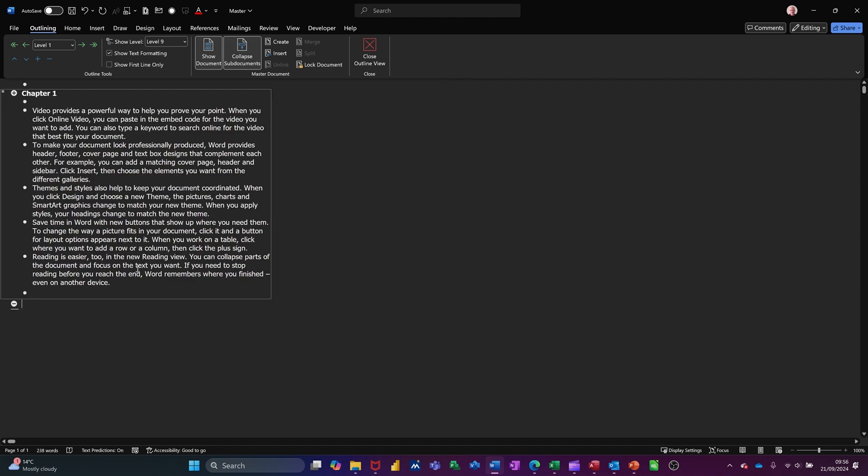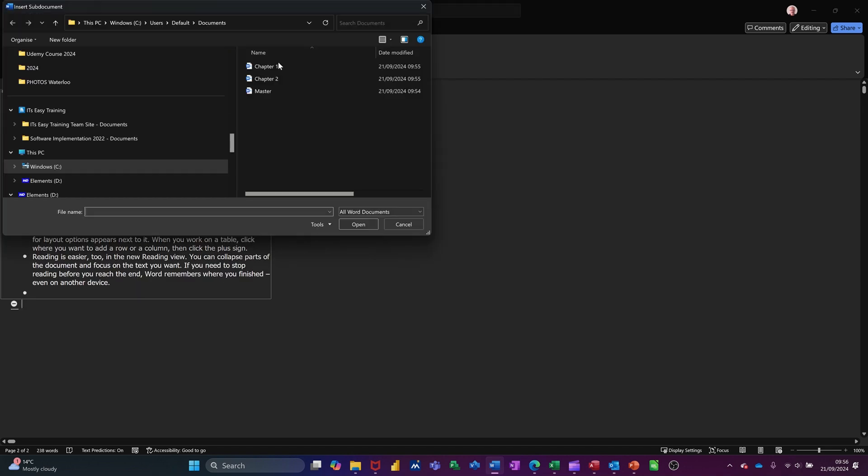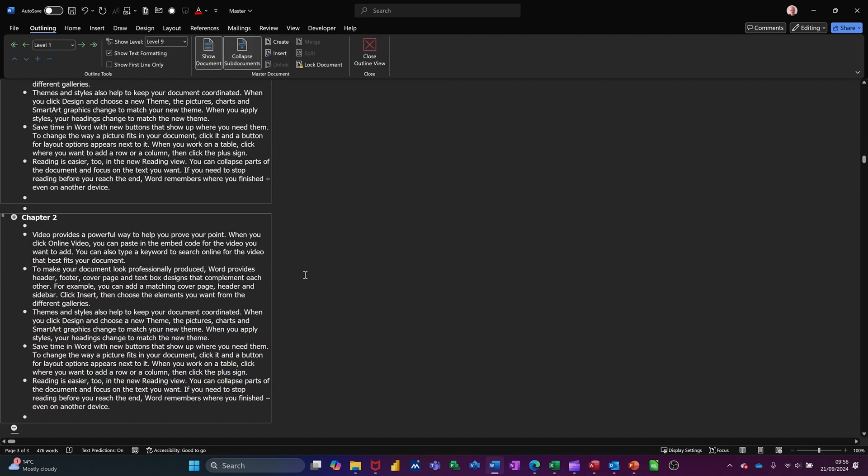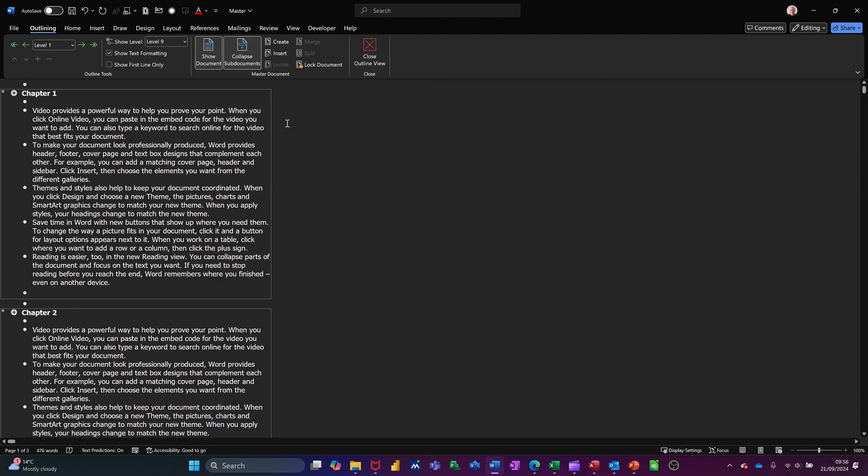All you have to do now is you click on insert and you pick chapter one. Chapter one drops in, and then you click on insert and you select chapter two. So they're both sitting there like that.